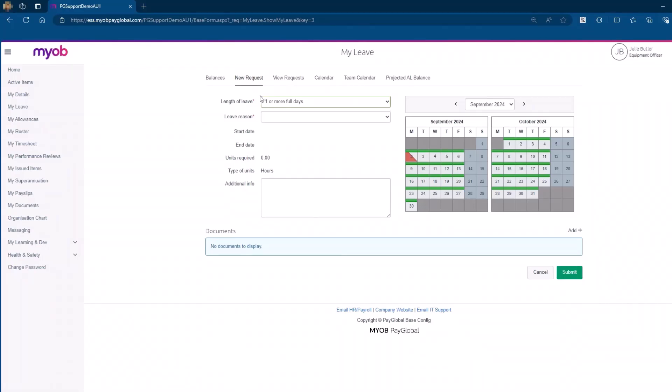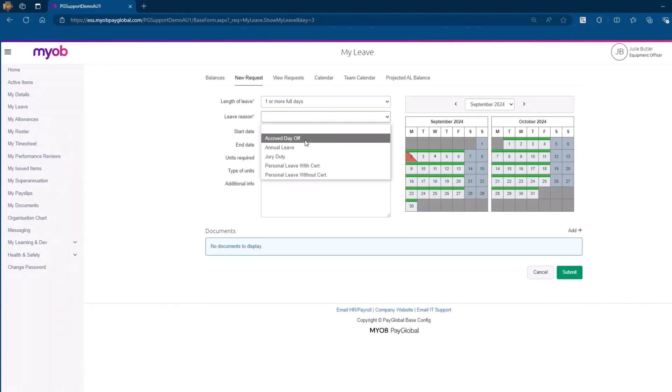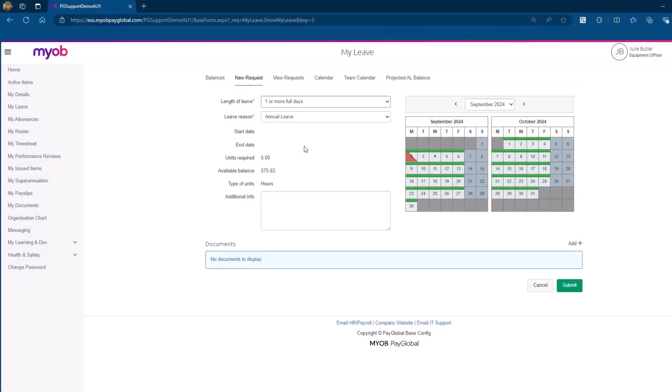Let's start by submitting a leave request for multiple days. In the Length of Leave tab, select one or more full days. From the drop-down menu, select the reason for your leave. In this example, we will select Annual Leave. Once you select this, the system will display your available leave balance.